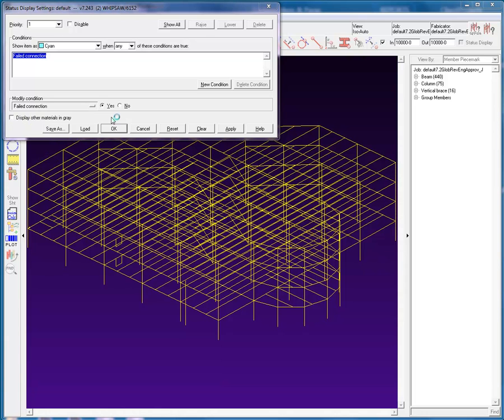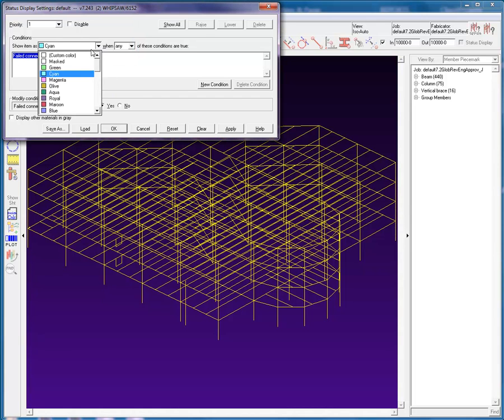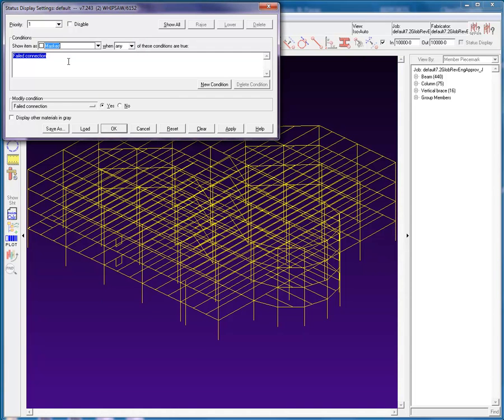Currently, the default status display is set to have one priority with a failed connection, indicated in the model with a cyan color when any of the conditions below are true. That is, it's a failed member.